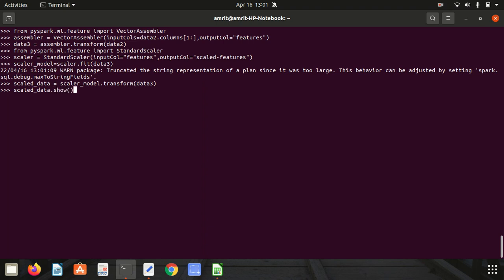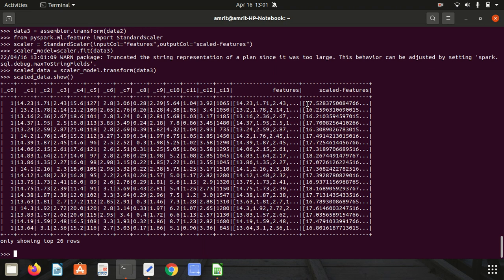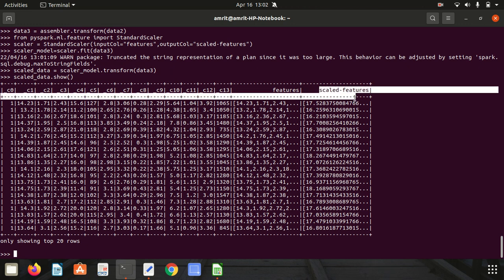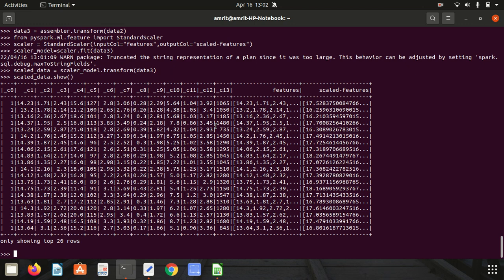Let's see with scaled_data.show(). What we have achieved is that the data, which was earlier represented in different scales, is now on the same scale using the Standard Scaler. I hope you understood what we've done today — we used feature transformation techniques. First, handling categorical variables using string indexing, and second, feature scaling. A new column got generated. If you have any doubt, please feel free to reach out to me in the comments. Thank you for watching, I'll see you in the next video.